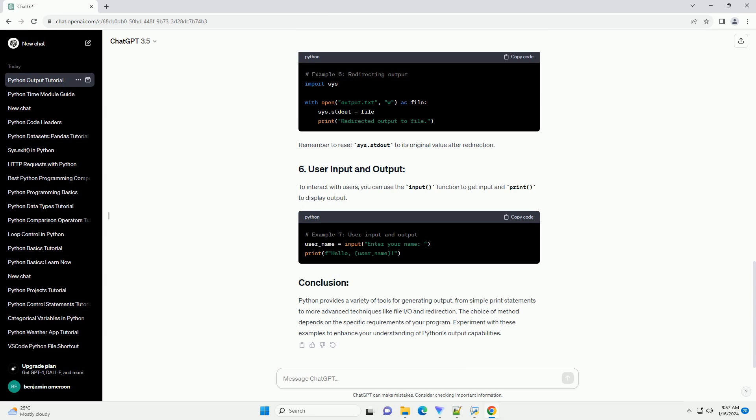To interact with users, you can use the input function to get input and print to display output. Python provides a variety of tools for generating output.